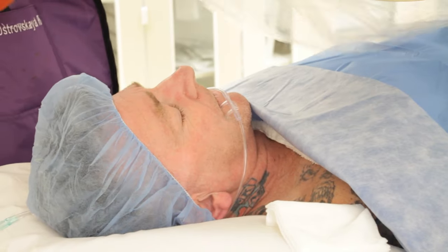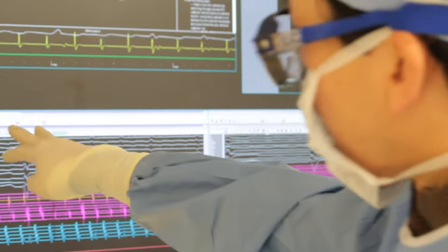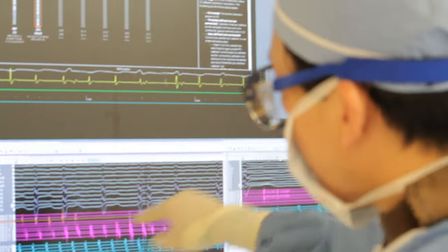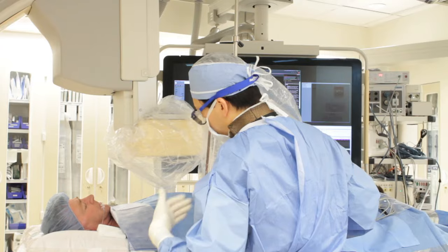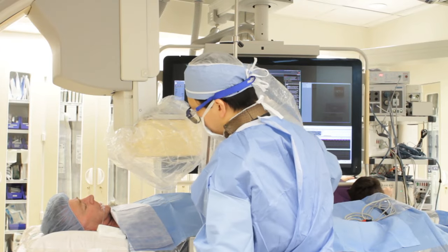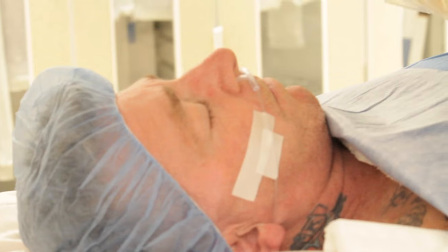Atrial flutter is where the top chamber of the heart has an electrical circuit that goes round and round at about 300 beats a minute. If this arrhythmia continues untreated, there is a small risk of stroke.